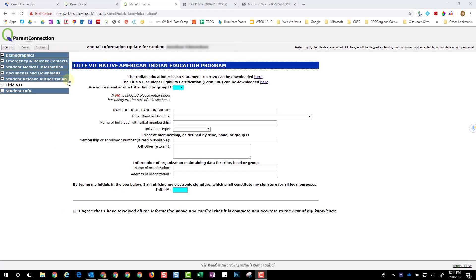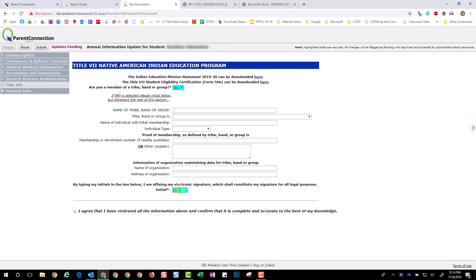If your student attends CASNR or the Reagan Educational Center, you will see an additional page in your annual information update. Please be sure all blue fields are completed. On this page, initial, click Acknowledgement and Submit.